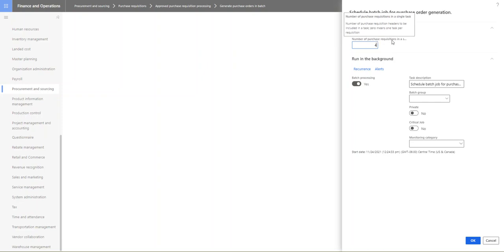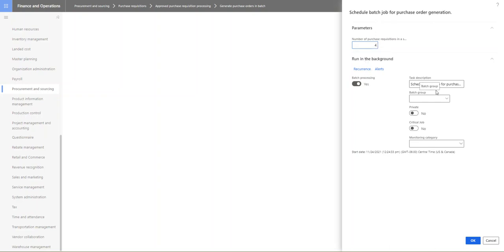And as you can see here, what I have, the first one I see under my parameters is that I have number of purchase requisitions in a single task. So the number here you would define, the number you set here will define how many purchase requisitions can be created per purchase order. Right, so in my case I've set that for every four purchase requisitions to the same vendor, obviously, we are creating a purchase order. So based on that number you can set that there. You will probably have a higher number, but for demo purposes I've just set that to four to illustrate what's going on.